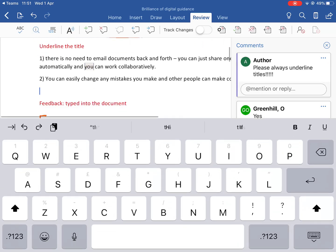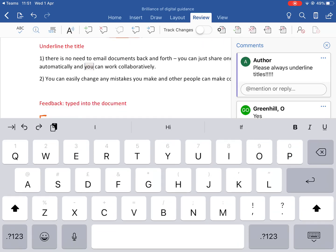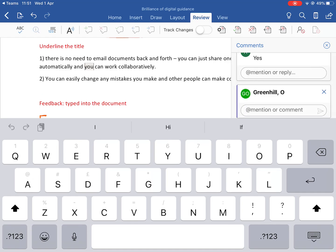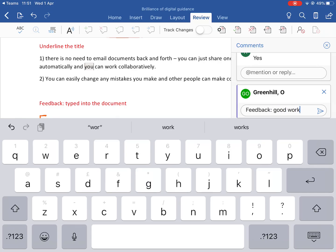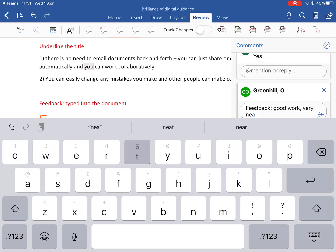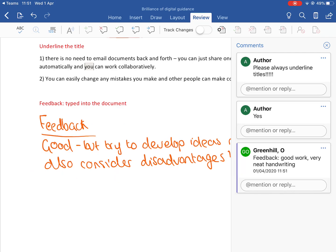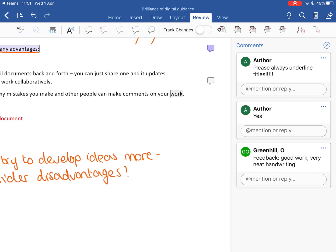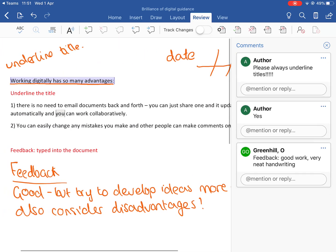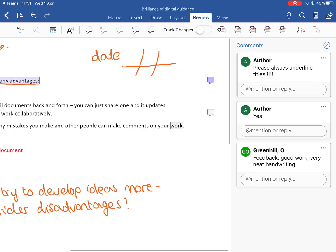Let's add a comment there. For the final one, let's just add one at the bottom - not on a piece of text, just with my cursor at the bottom - and type 'Good work, very neat handwriting.' Send that. You can see on the right-hand side there are the comments that have appeared, and if you tap on a comment you can see the piece of writing that it's referring to - it highlights it.